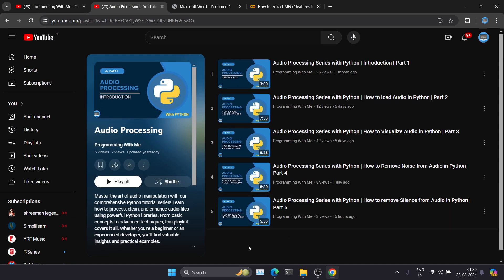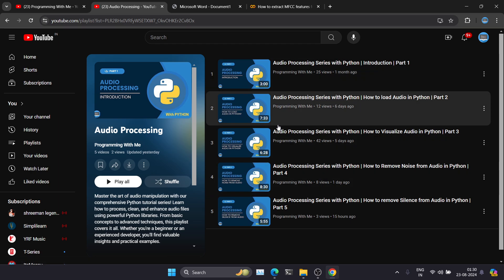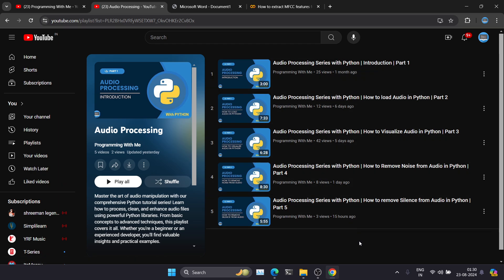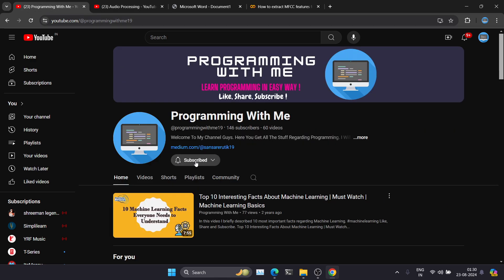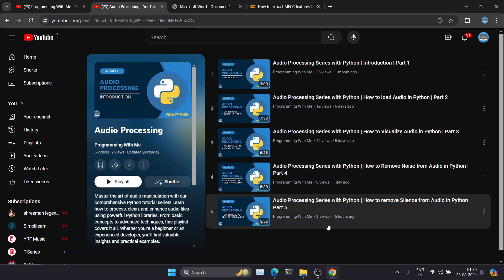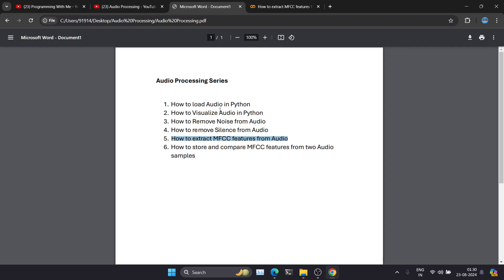Hey, hi guys, welcome back to the channel. We are working on our audio processing series — this is going to be the sixth video. The previous five videos are already uploaded on our channel, so if you are new, please make sure to subscribe and press the bell icon. In this series we have covered how to load audio in Python, how to visualize audio, how to remove noise, and how to remove silence from an audio.